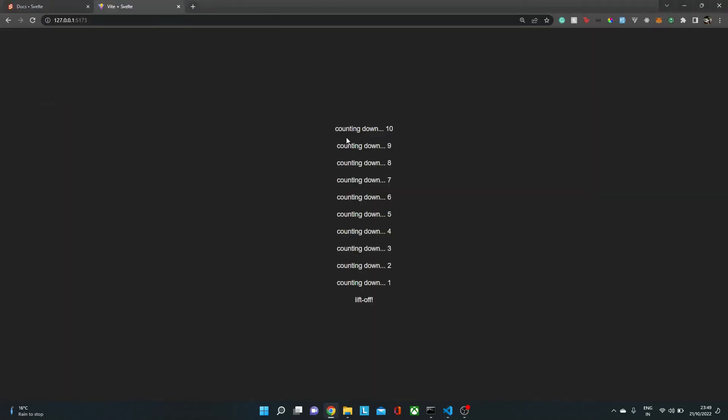If you make this count as 10, you will see it's just 10, 9, 8, 7, and lift off. So in this way, we can have the same component rendered again and again in a recursive way.